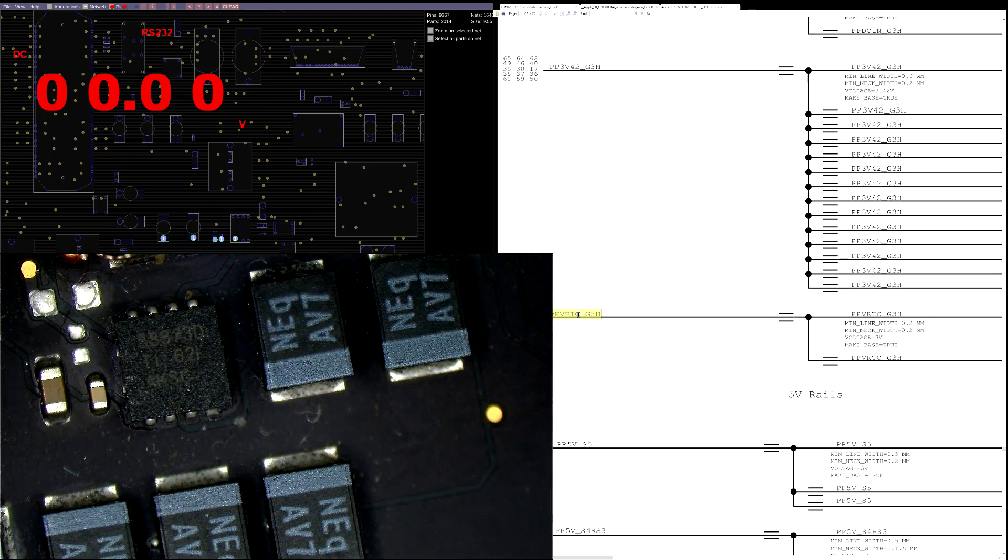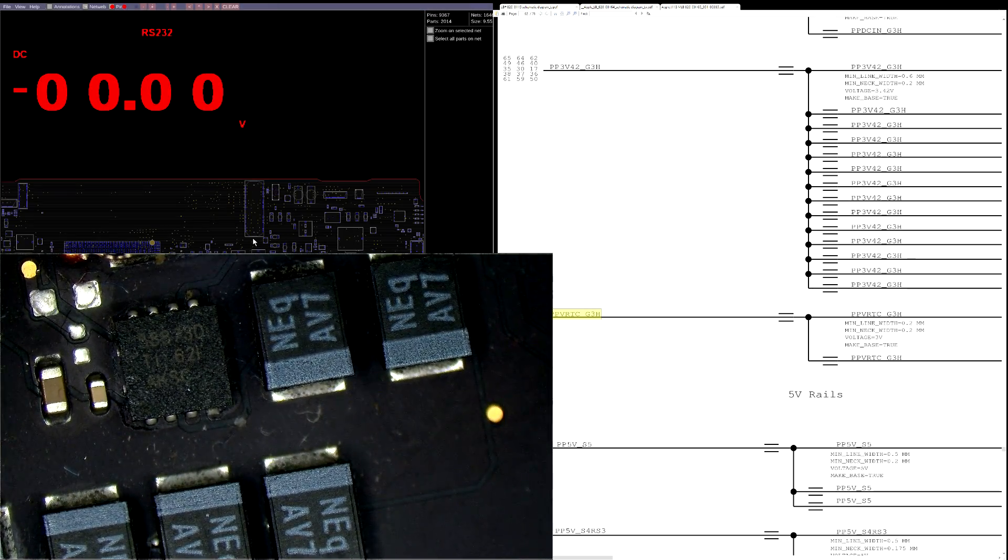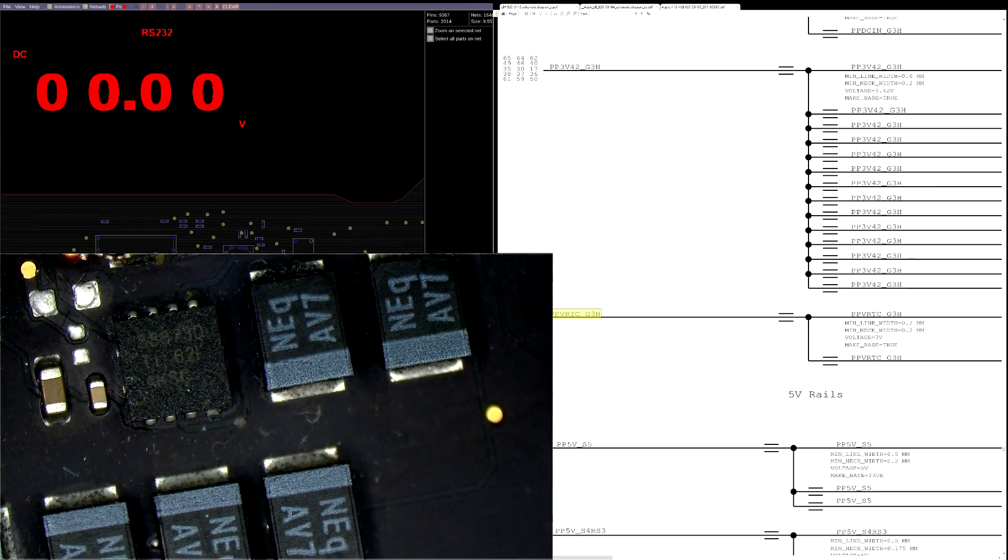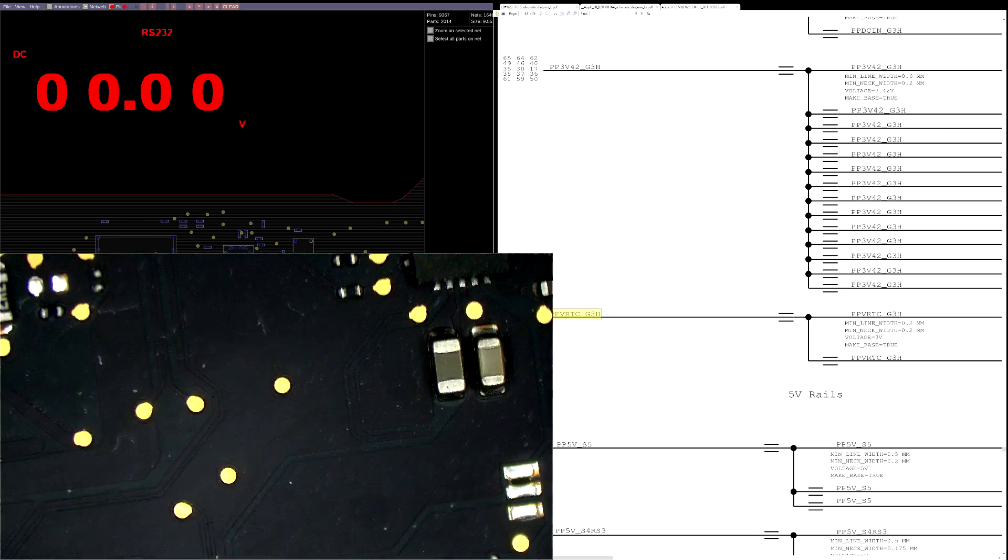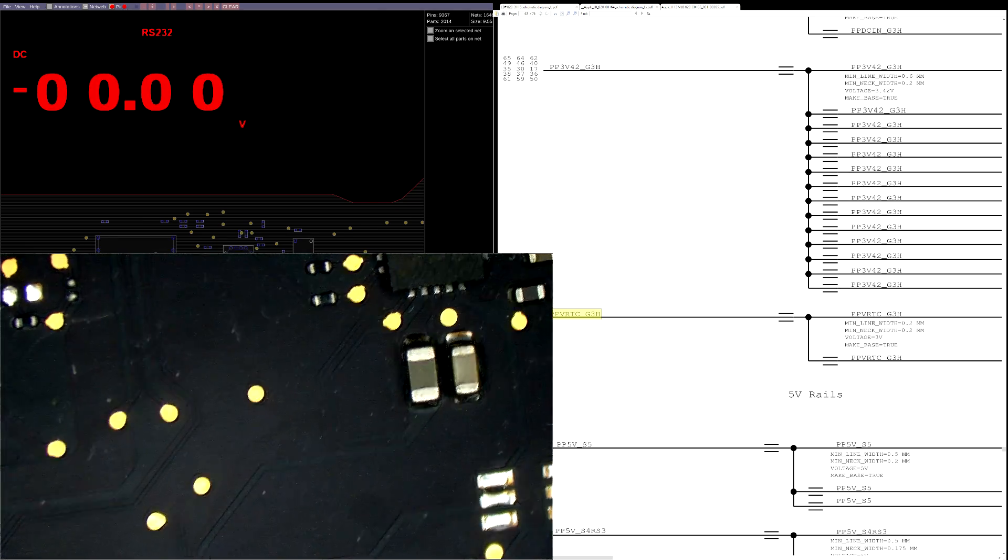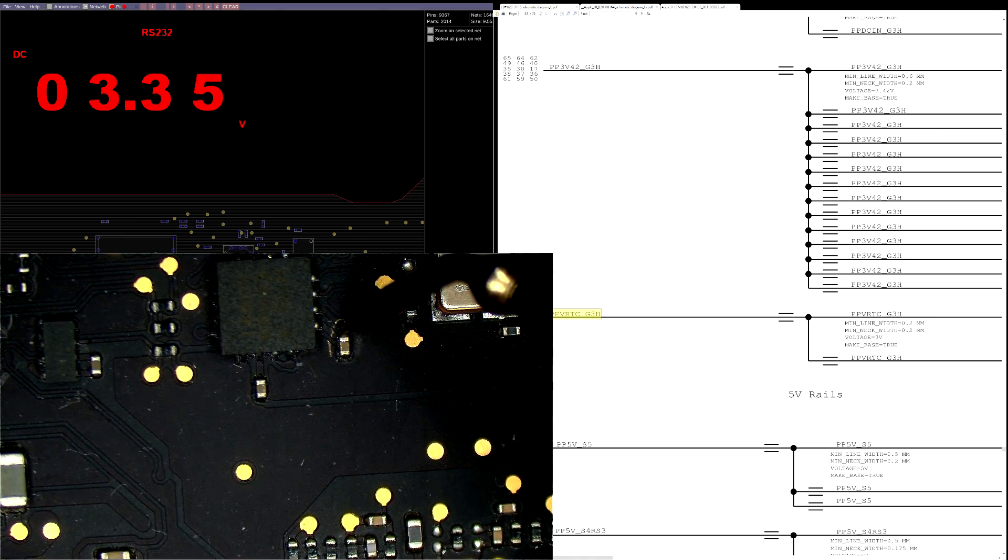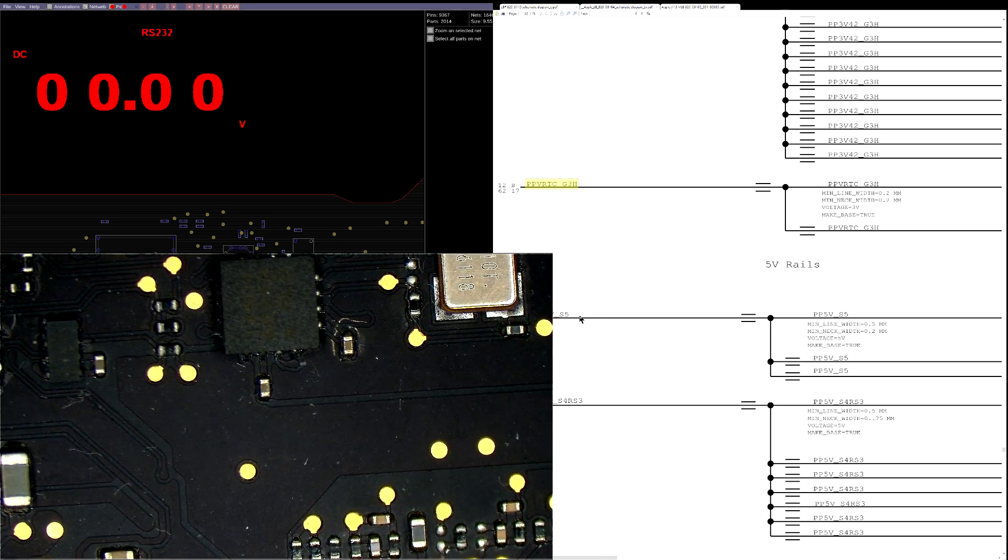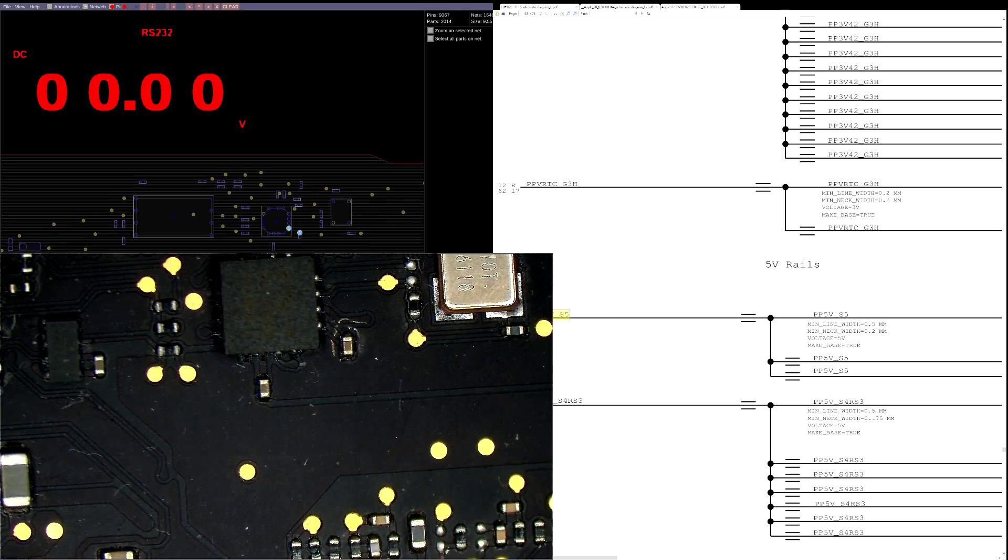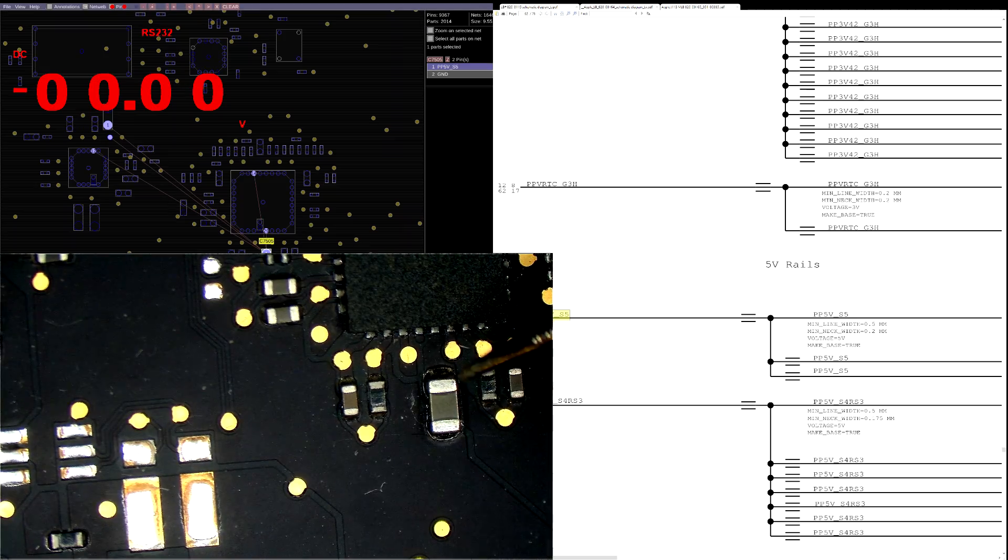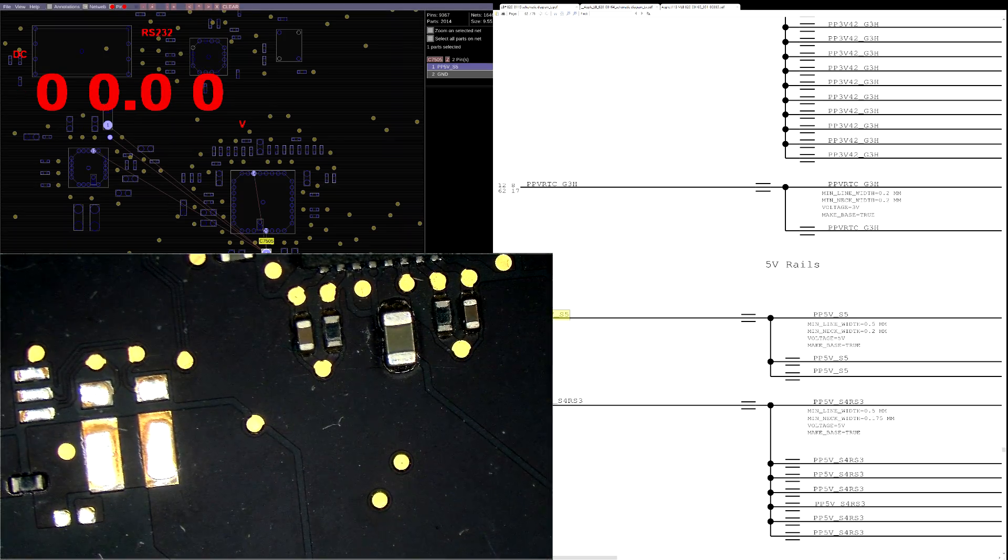We're going to continue down here to PPVRTC G3 Hot, and you'll see that that's present as well. We go to PP5ES5 down here. PP5ES5 is present and we got 5 volts.